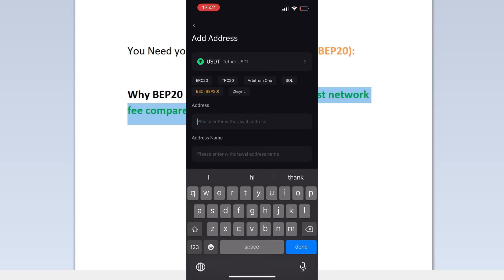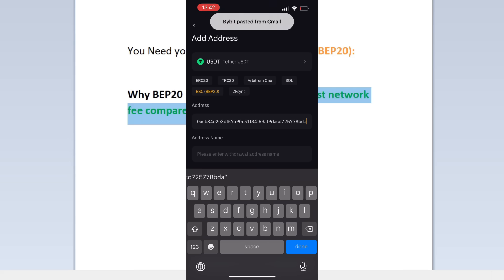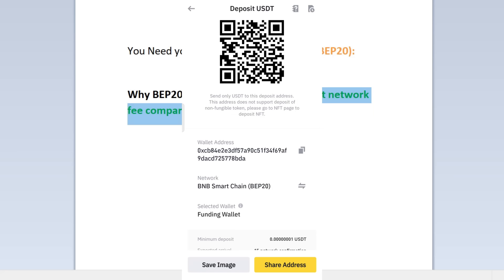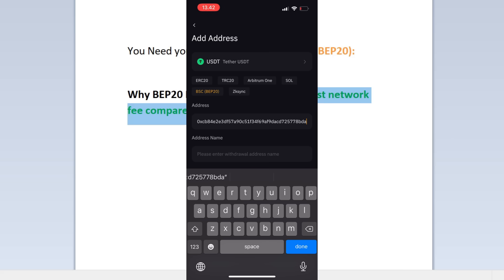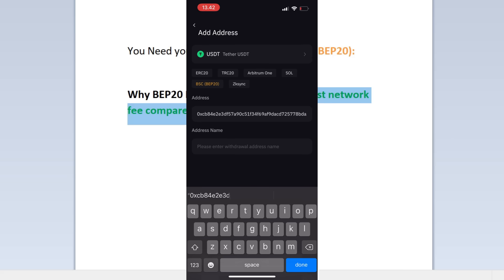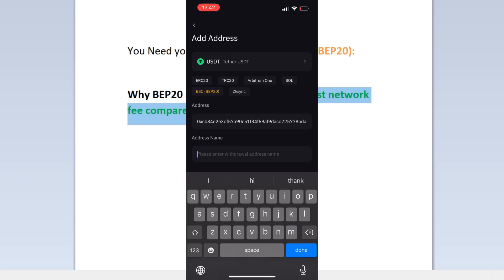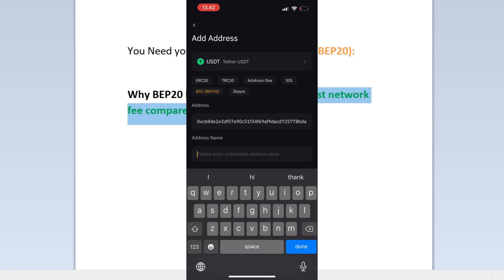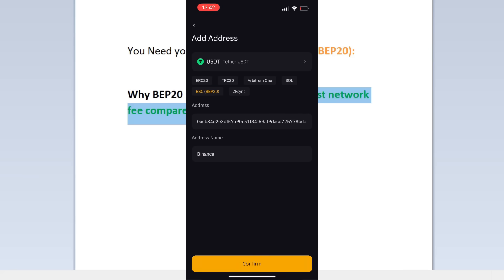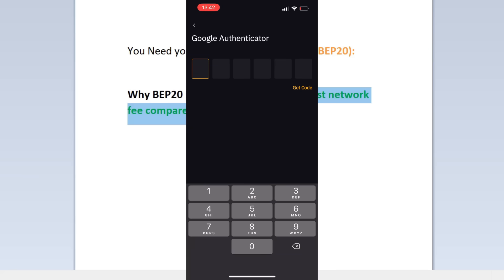Then paste in your Binance BEP20 address. This is the address. Make sure it's correct and then you can put your address name. I will say Binance. I'm going to press done and then confirm. Then you need the usual Google Authenticator.